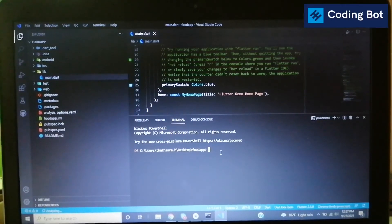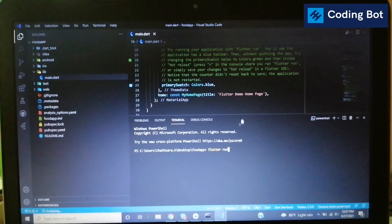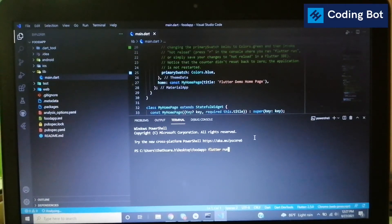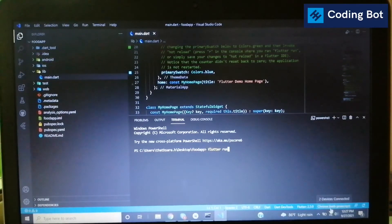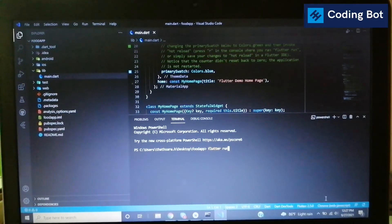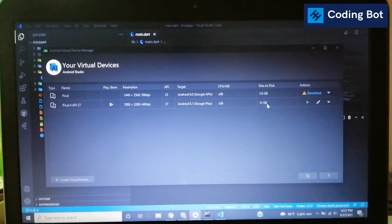Go to the terminal inside VS Code and type 'flutter run'. Before running, you can see which connected device is listed — here it shows Chrome web. After running 'flutter run', the Flutter application starts running in Chrome. To use an emulator instead, go to your virtual device settings and start the virtual device by pressing the Start button.